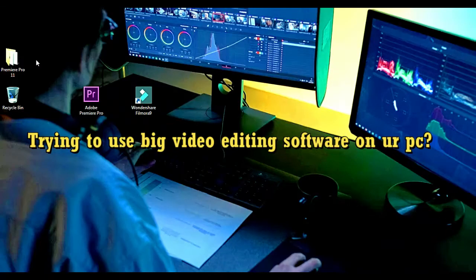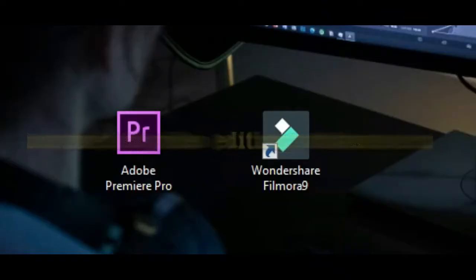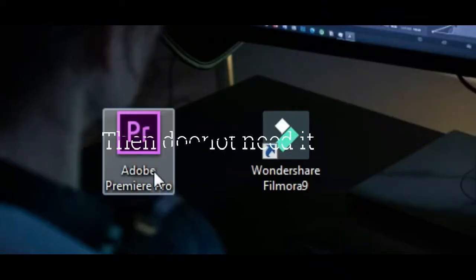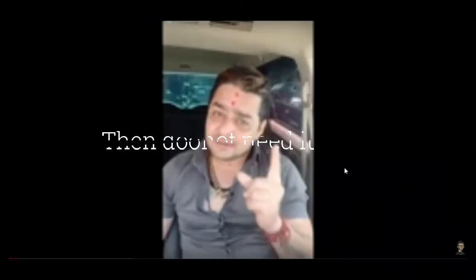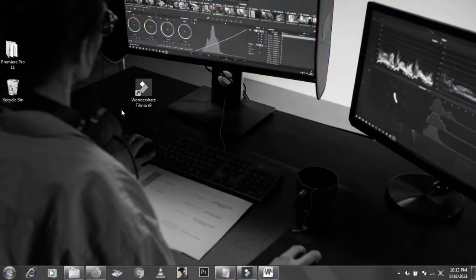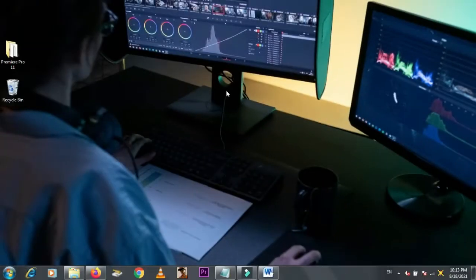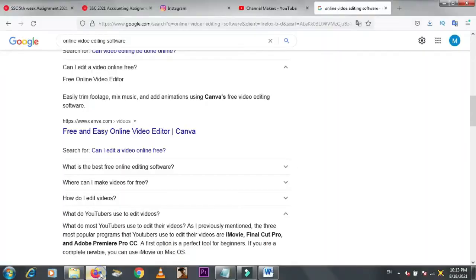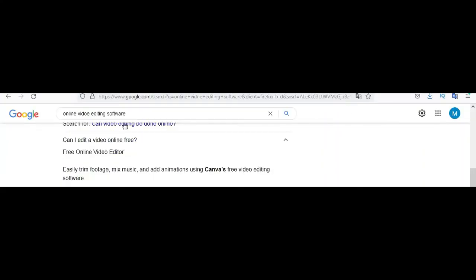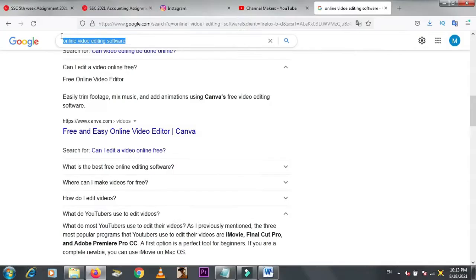Trying to use big video editing software on your PC? Then you do not need it. Why? Because today I will show you how to edit videos online, which means no need to use any software.